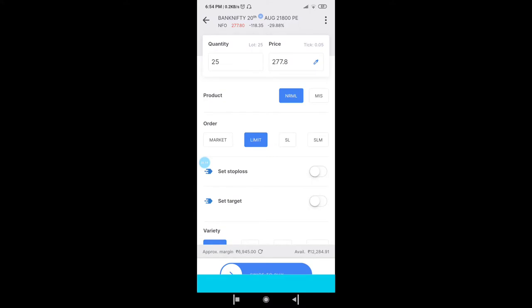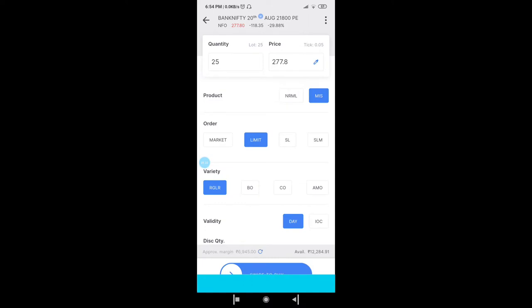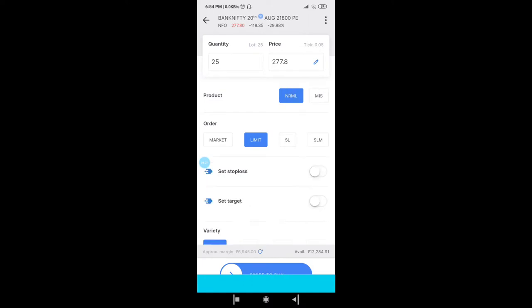Once you click on buy, you will have two product types: one is Normal, another one is MIS. MIS means intraday; Normal means cash and carry. Once you buy any option or any stock in Normal, you can carry forward. If it is an option, there is an expiry period — for this particular option the expiry is the 28th, so till this Thursday you can carry forward.